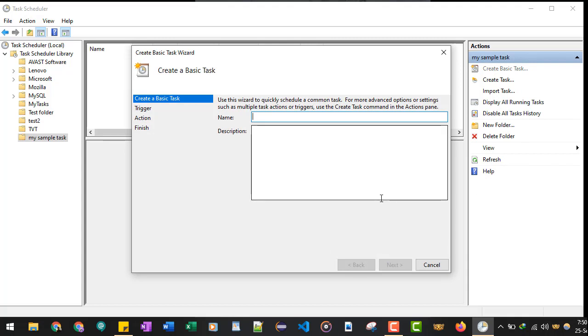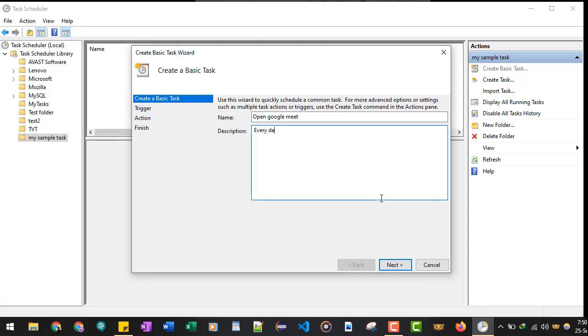Once you click on this, another screen will appear. It is asking for the name of the task, so you can give any name of your choice. So I'll give it 'open google meet'. And in the description you can write anything. This field is optional but the name field is mandatory.